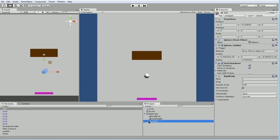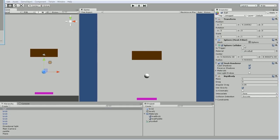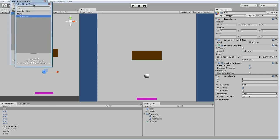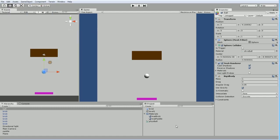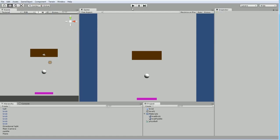We actually have to drag it over either to the ball this way, or with the ball selected, we can drag it over to the inspector. There we go. Now it's got a physics material right over here. We can also select it by clicking this little target, which brings up this pop-up, which lets you choose from any physics material in your entire project. You can also search by typing in, which is very handy for large projects.